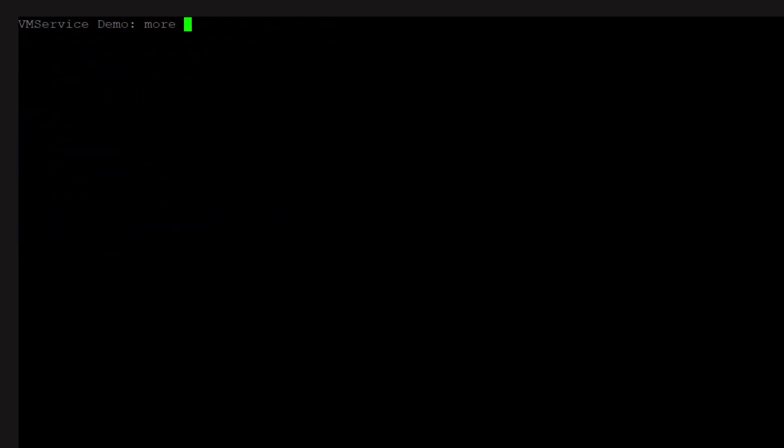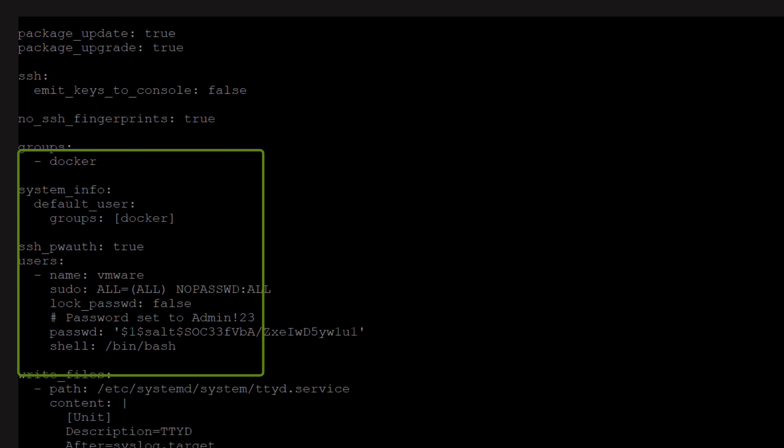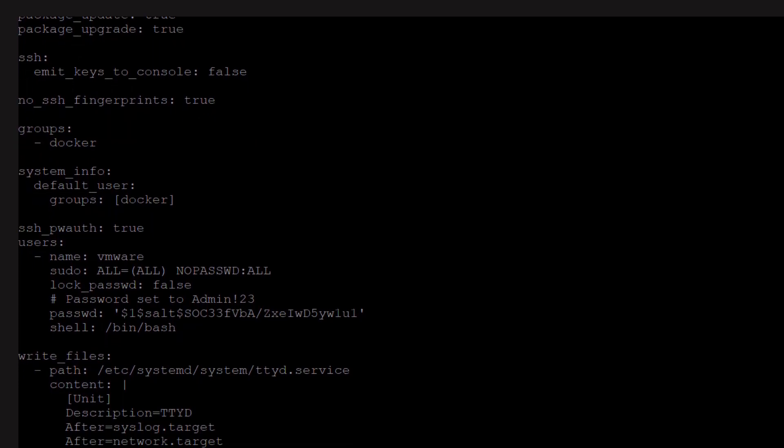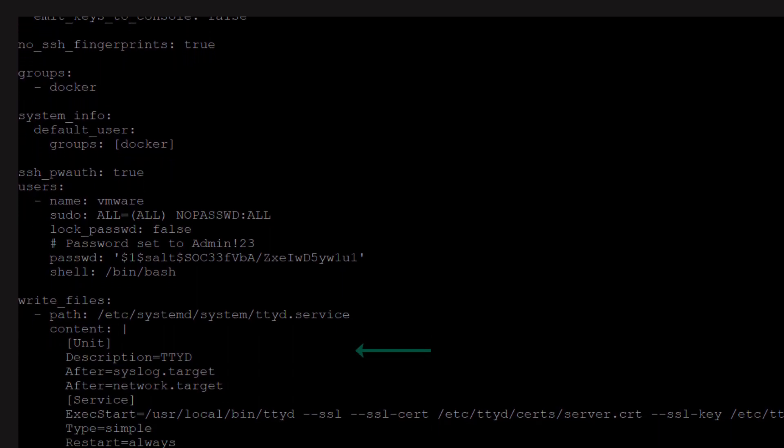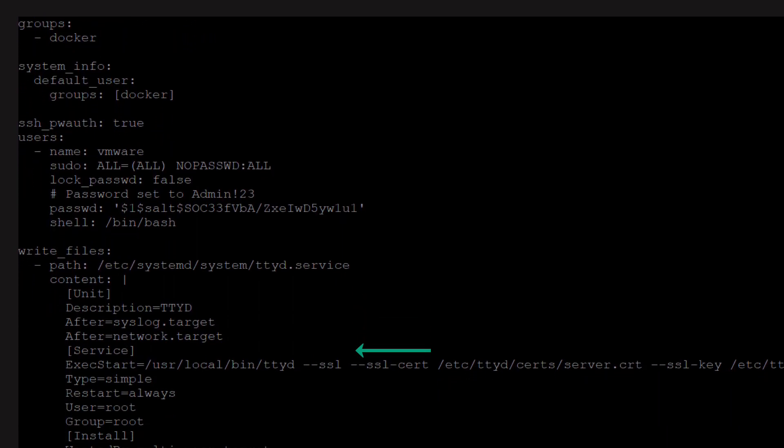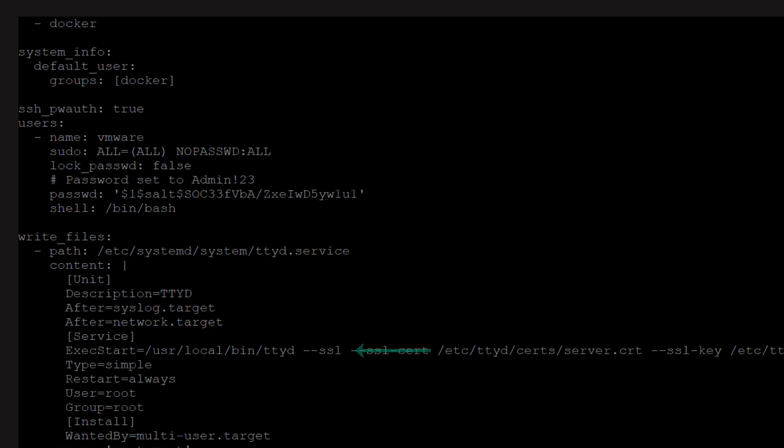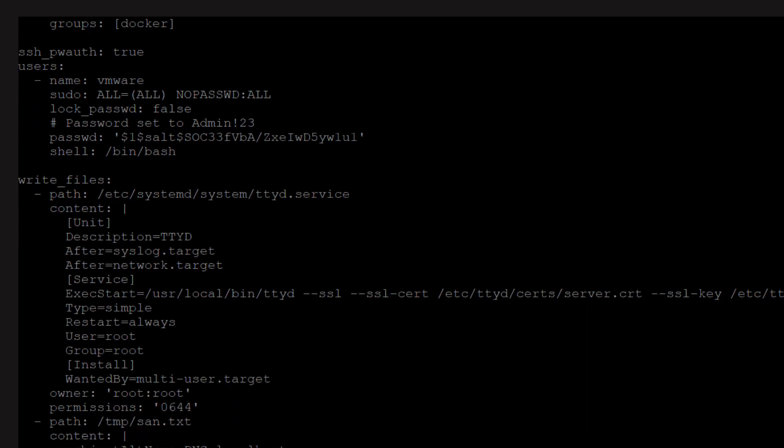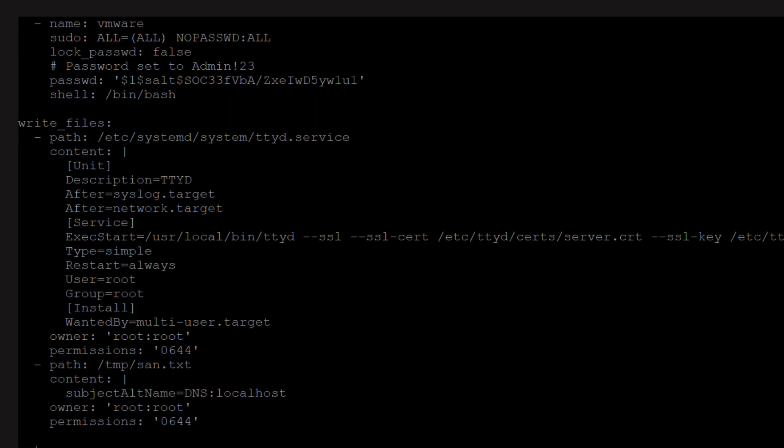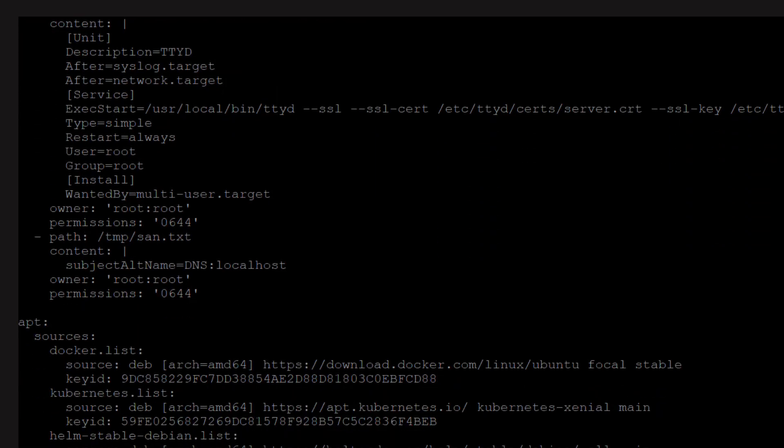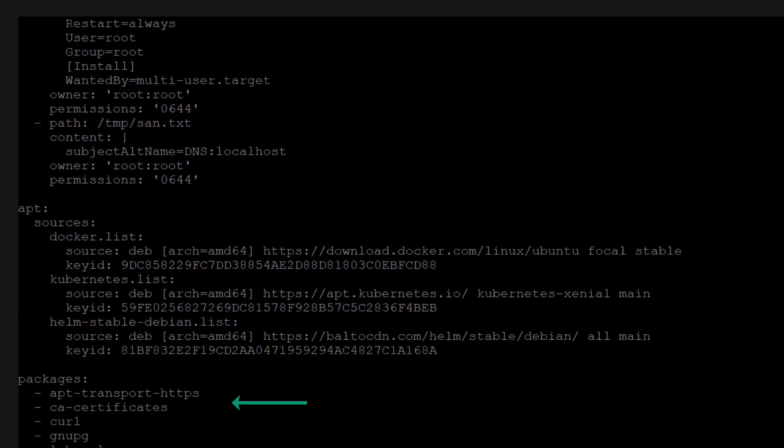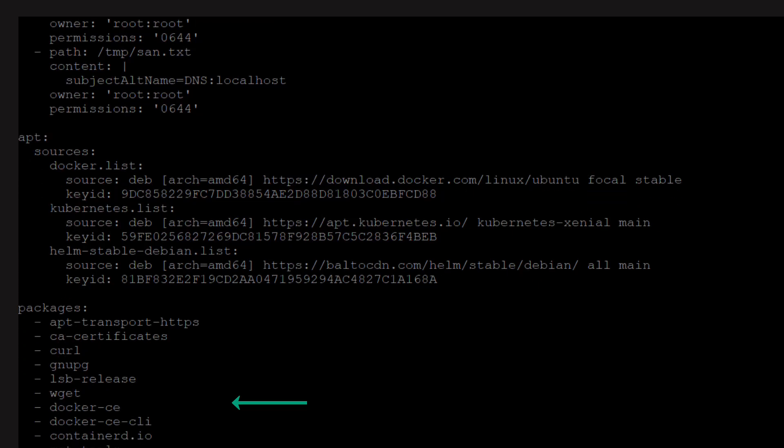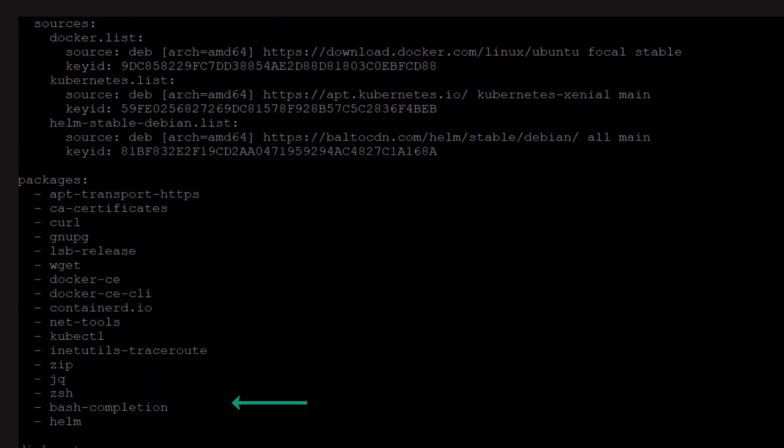Now let's look at the cloud config we will use to configure the VM instance. We start by specifying user and group configuration. This VM will run the TTYD service to share the terminal over the web. We specify the contents of a systemd service file that will configure and manage TTYD. The packages module defines all packages to be installed to make this a functional Kubernetes client.